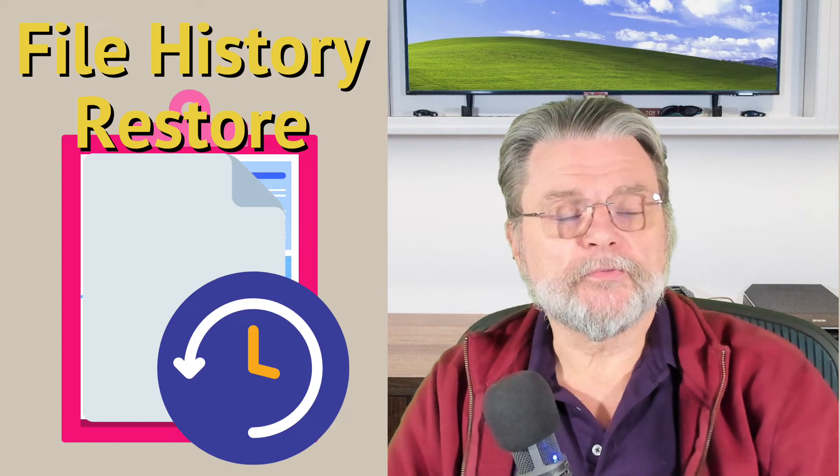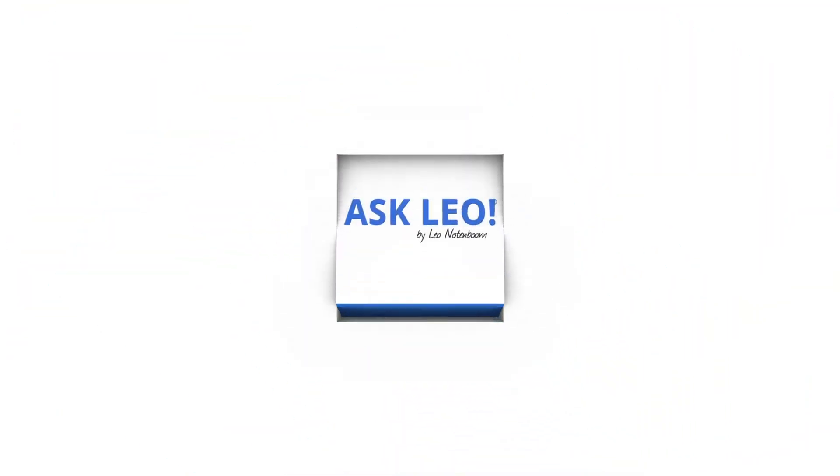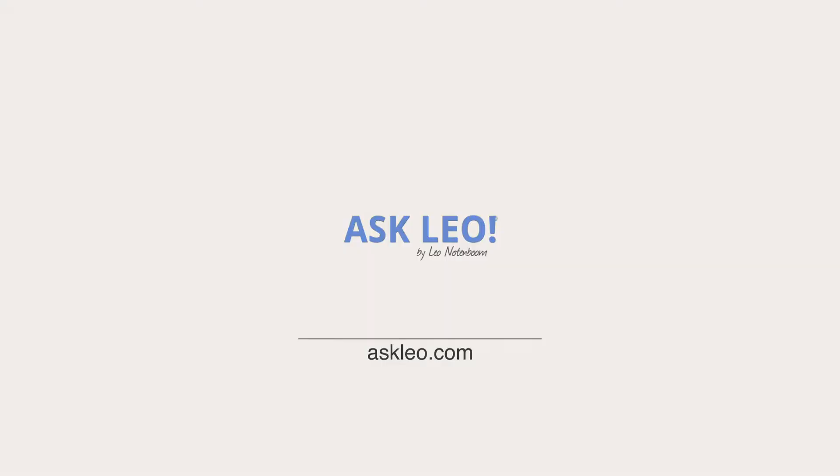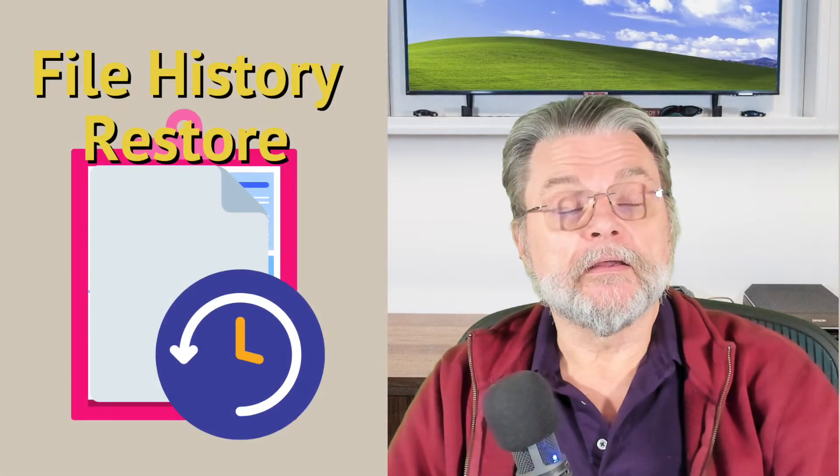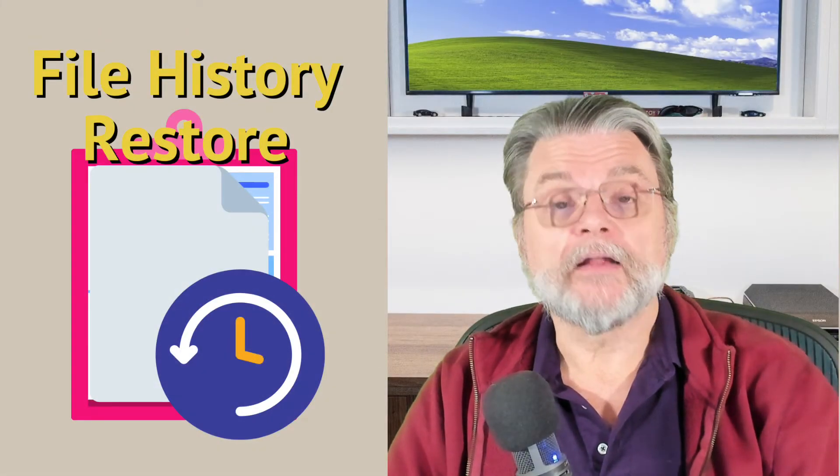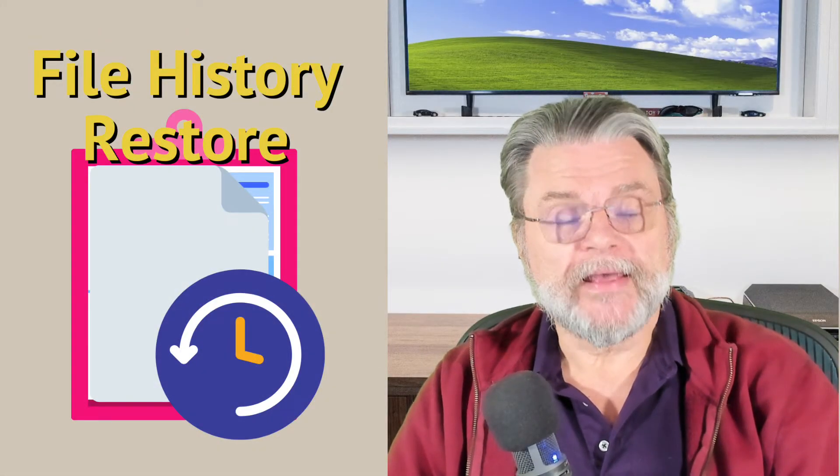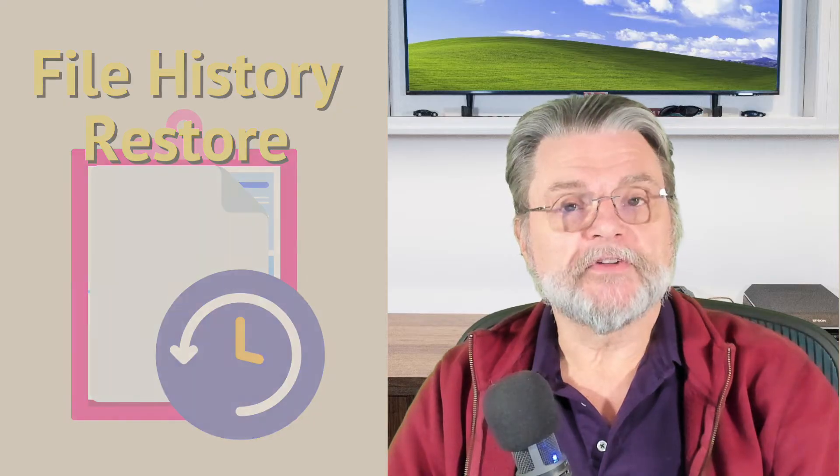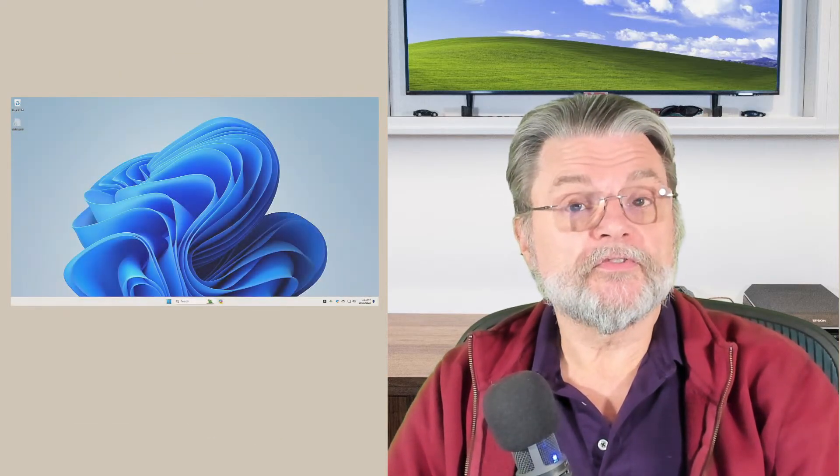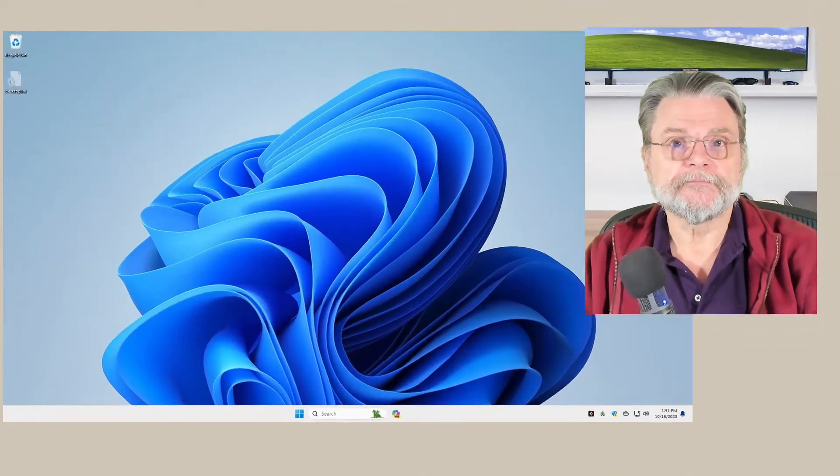Restoring files with file history. In a previous video, we turned file history on, but now comes time to actually use it. What we're going to do is restore previous versions of files using file history.